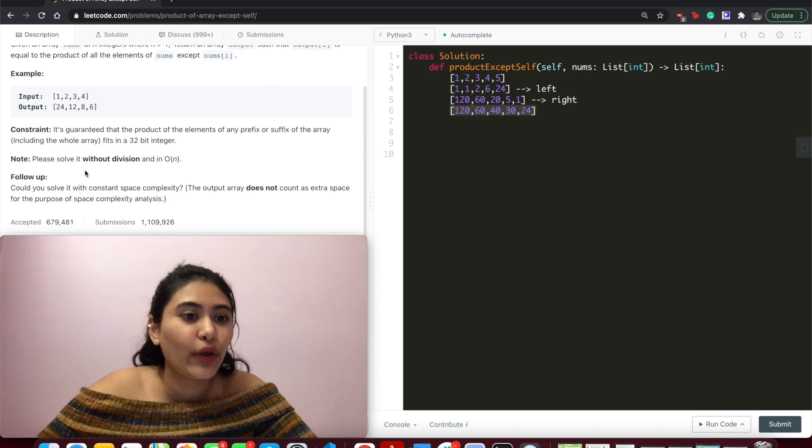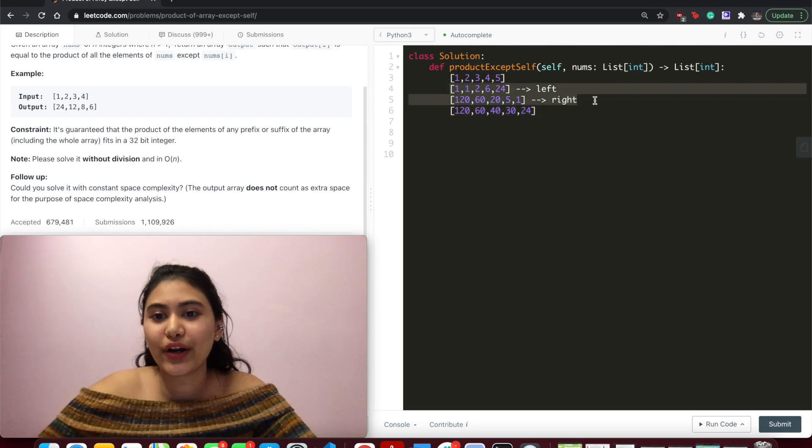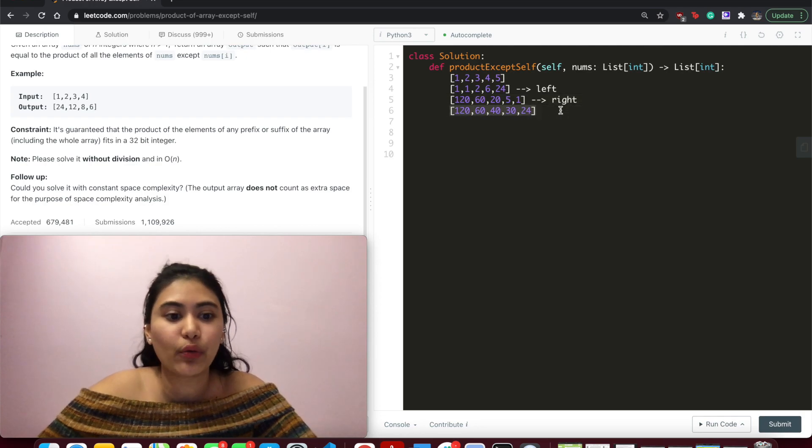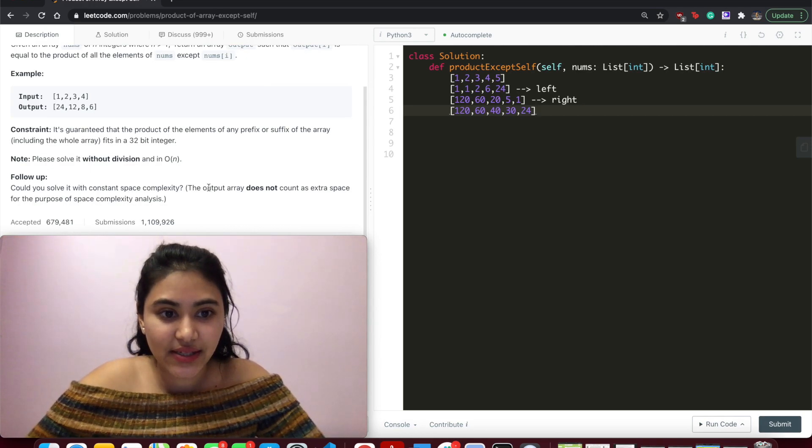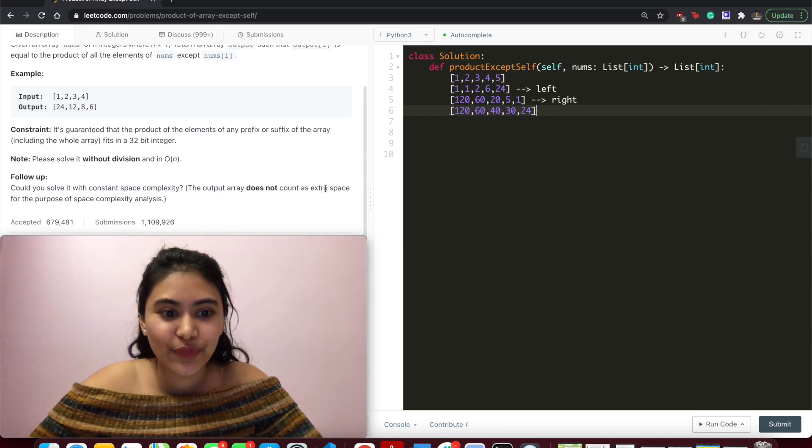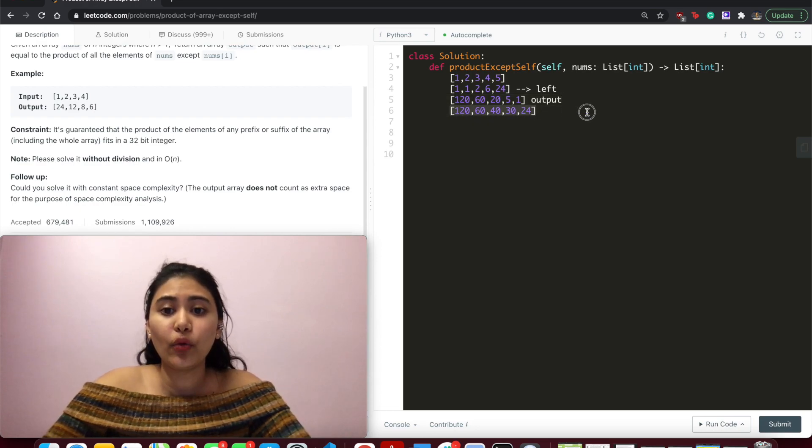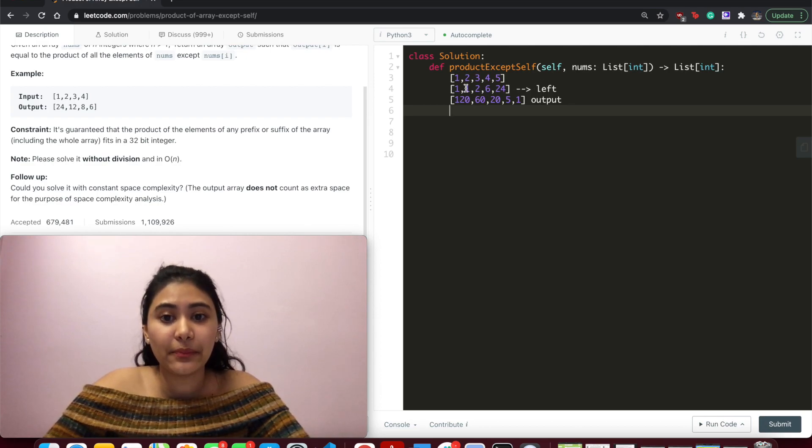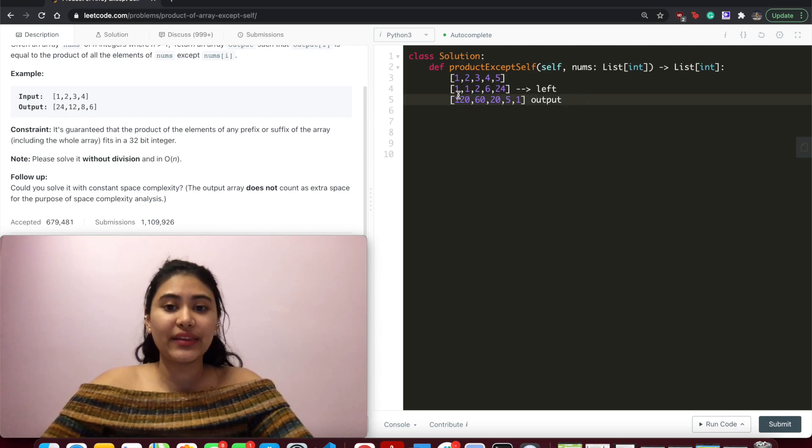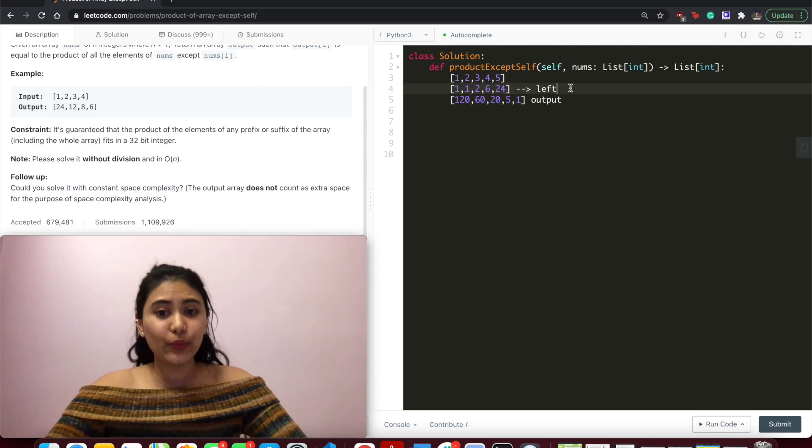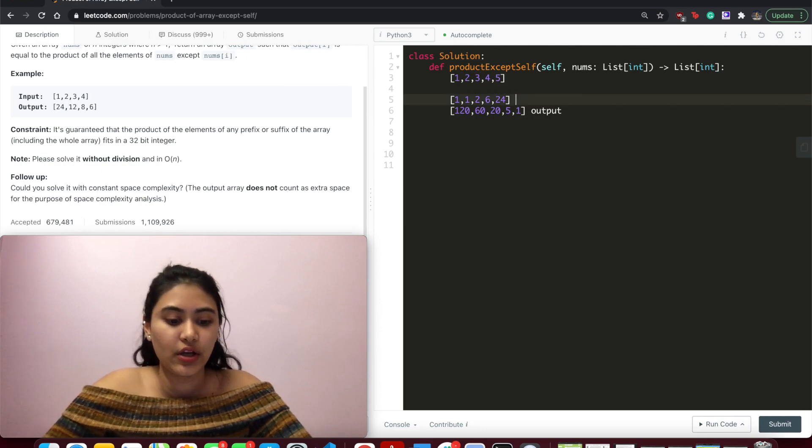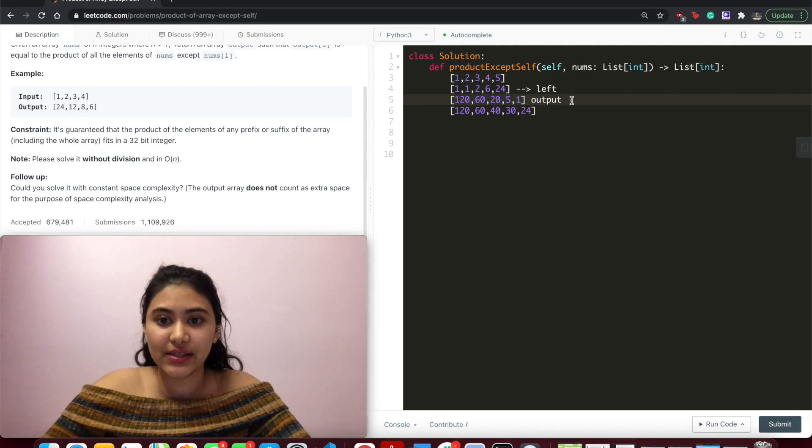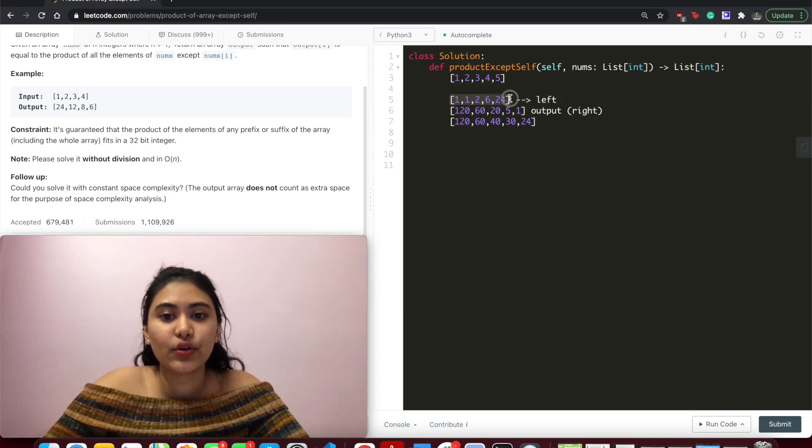However, we also wanted to solve it with constant space complexity. Here we're using O of N space for both our left and right arrays. And we're finally returning our output. What does the question ask? It says that can we do it in constant space complexity stating the output array does not count as extra space. So let's make use of that. How about instead of right being right, we call this output? Then all we have to do is as we build left, we simply multiply right by left and change the number stored in output.